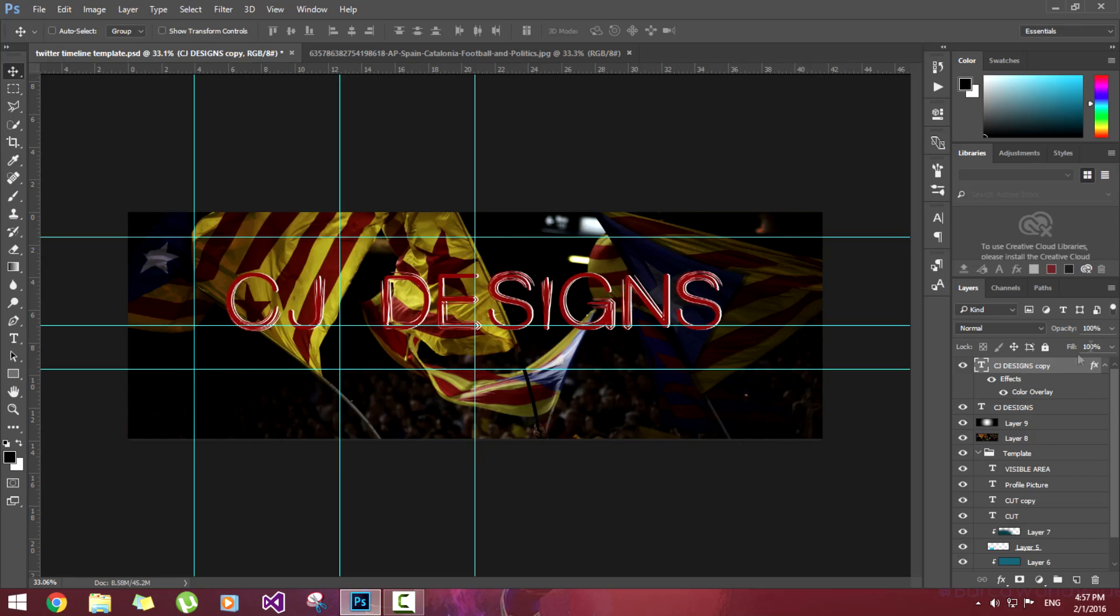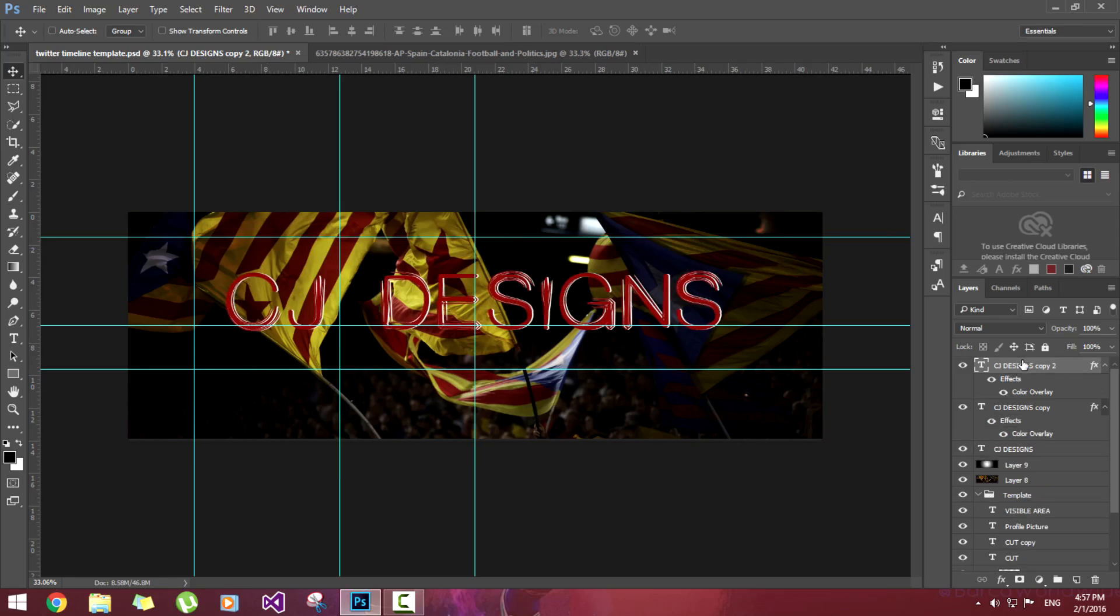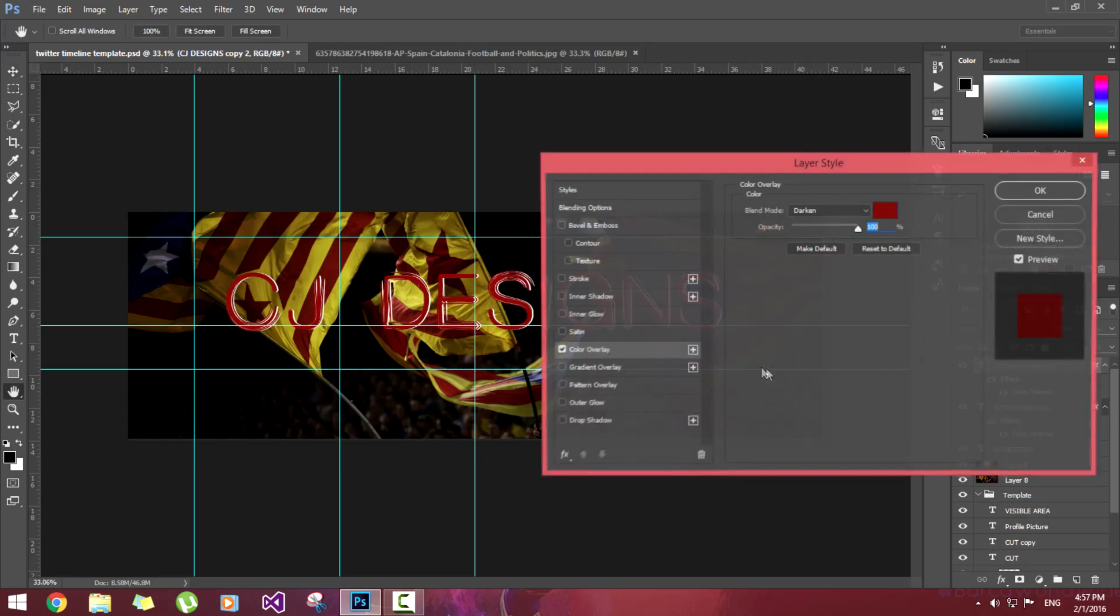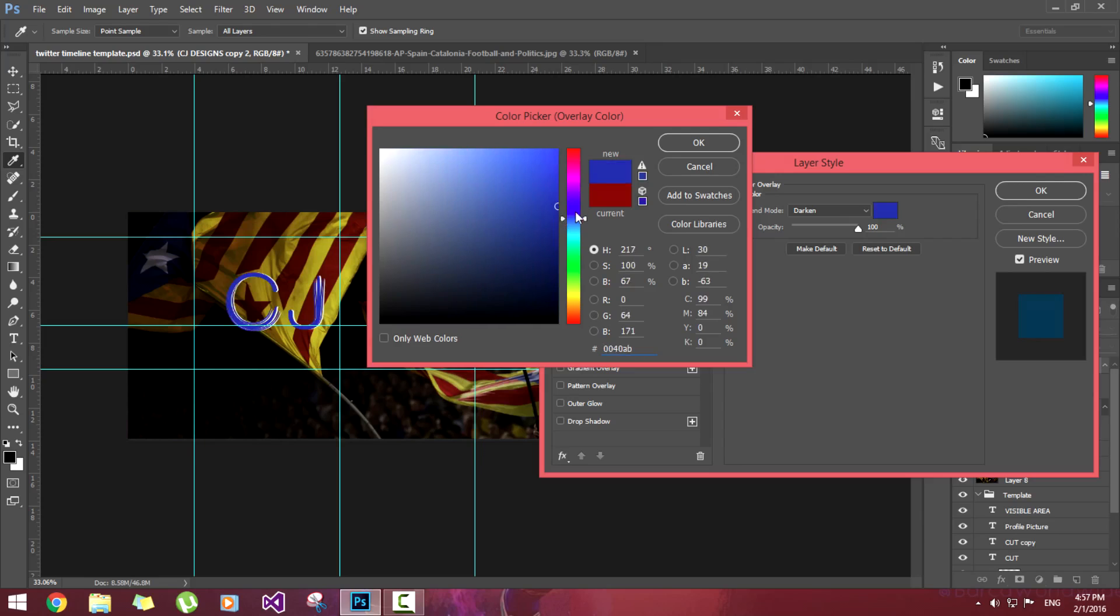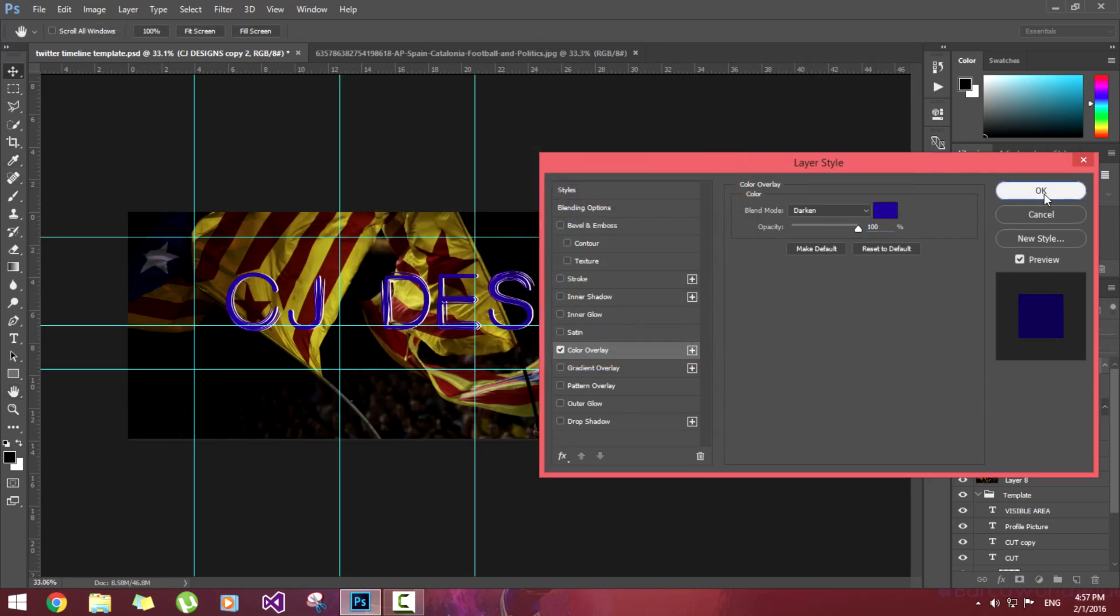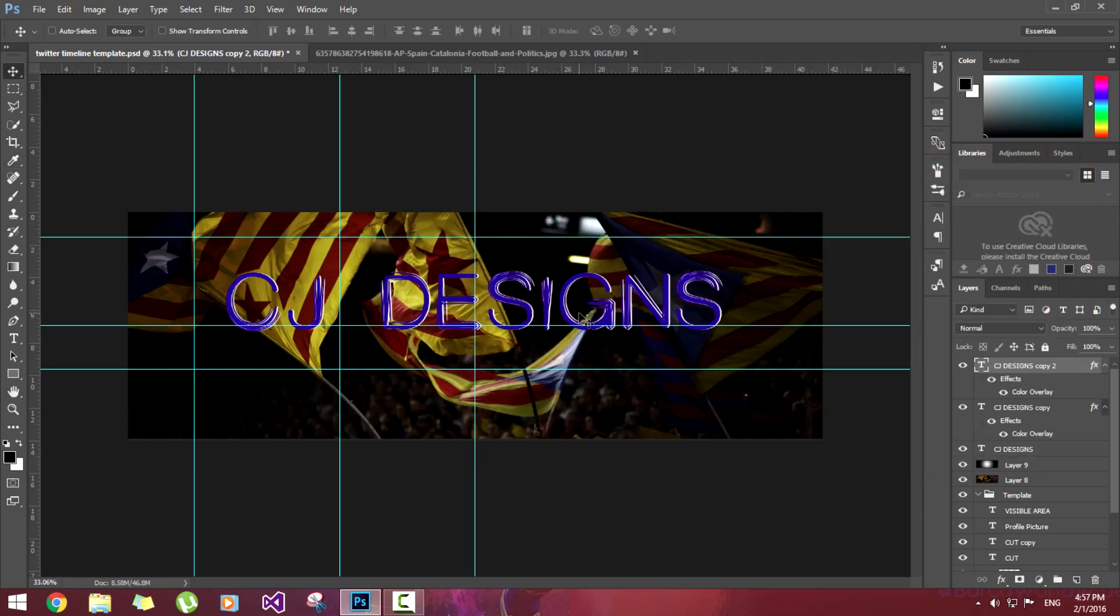Now we'll make one more copy of it. Alt and drag it. Now go to color overlay. Now we're going to select the blue color, darker blue. Hit OK. Now keep the blue color to the right side.